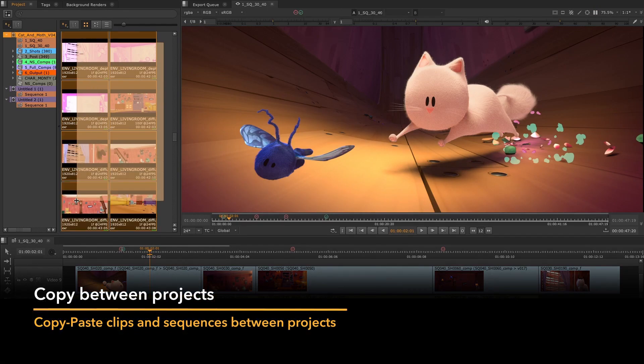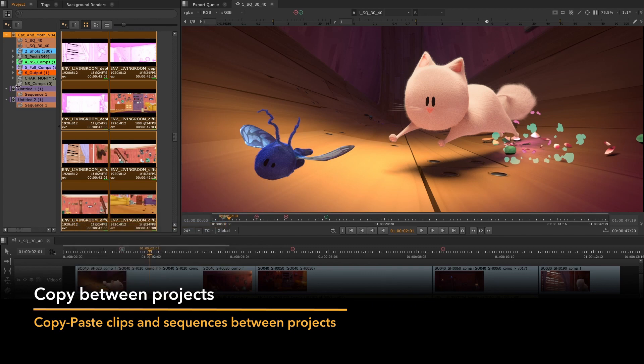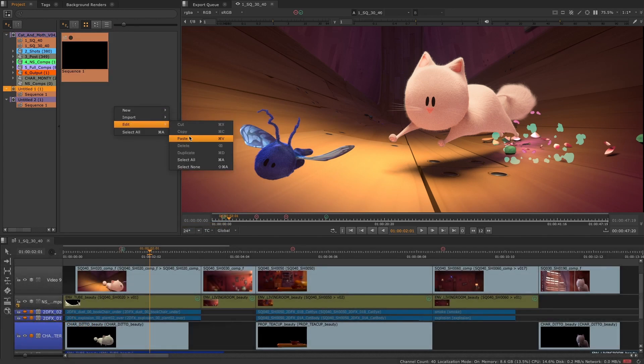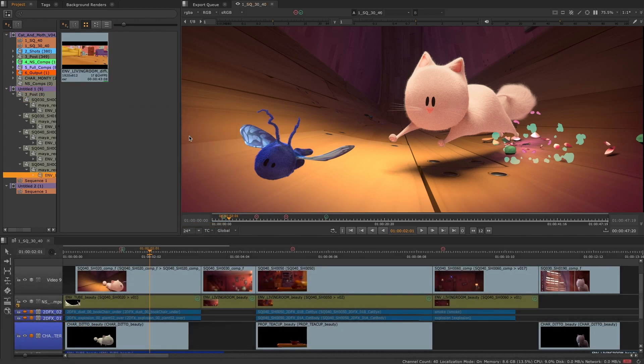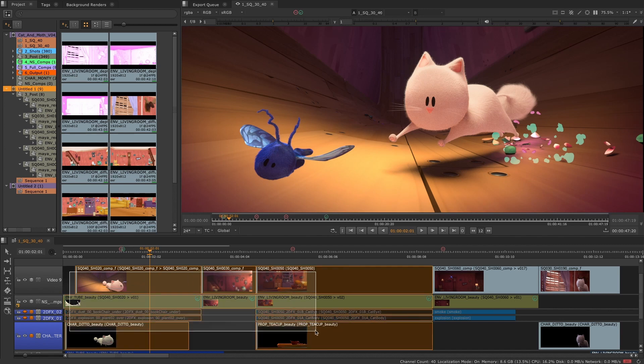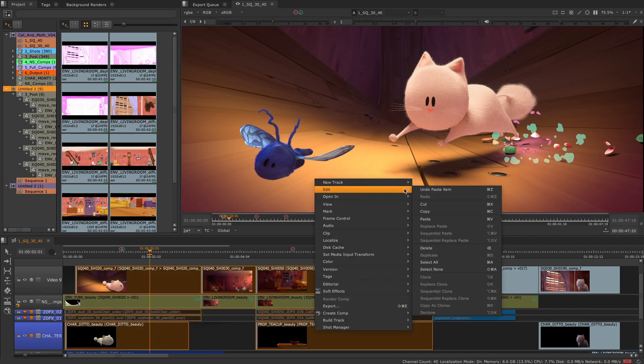To help users manage these increasingly complex projects, or to divide projects up when working with larger projects or episodic content, in Nuke 13.1, we have the ability to copy paste clips and sequences between projects to make working with multiple projects easier.